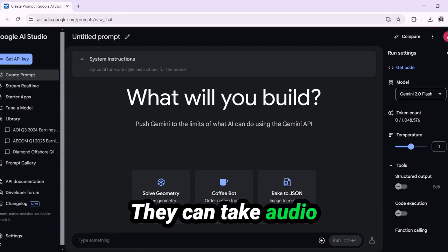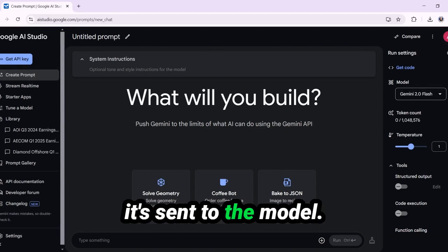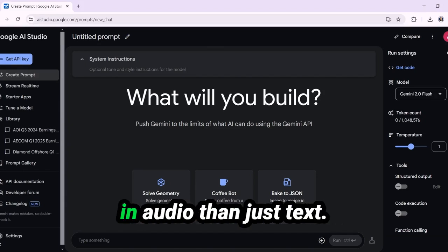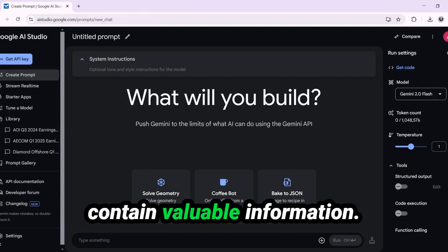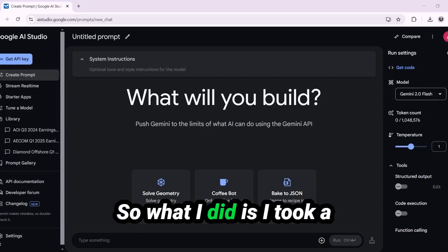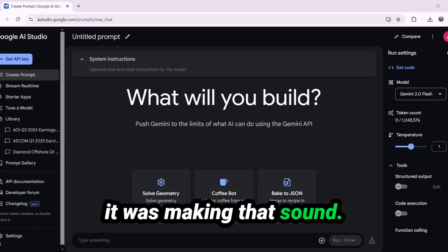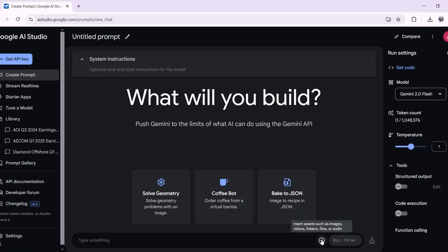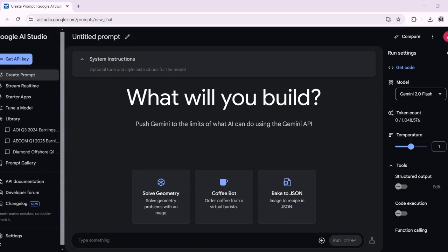They can take audio as input, but that's just transcribed into text before it's sent to the model. The problem is that there's a lot more information in audio than just text — there are other sounds and tones that also contain valuable information. So what I did is I took a recording of my engine when it was making that sound, and I'm going to upload this audio file into Gemini.